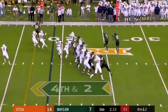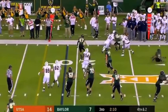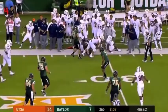Anu Solomon has an open man but doesn't make the throw, and it costs him — UTSA gang tackles Anu Solomon on this critical fourth down for a loss of downs and a turnover on downs, as UTSA gets the ball.